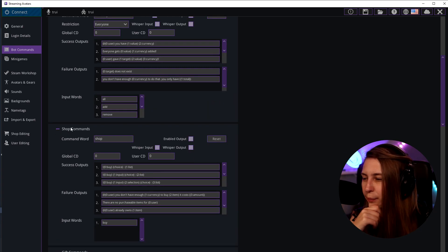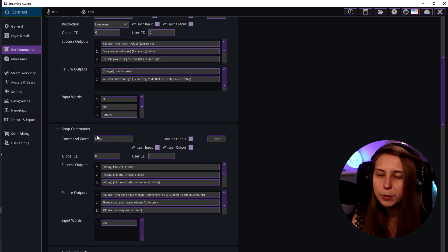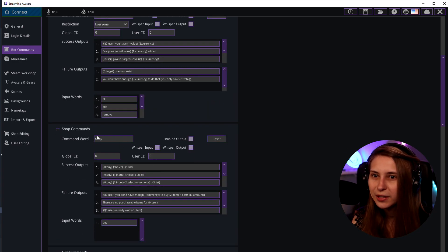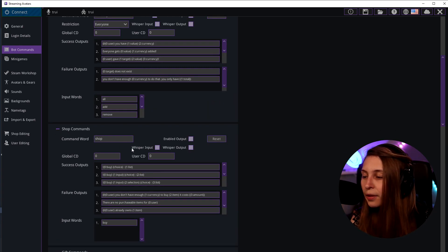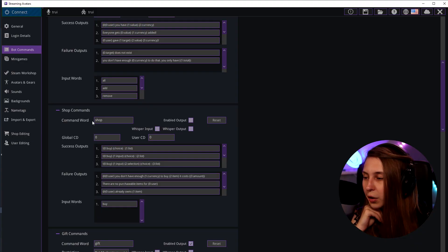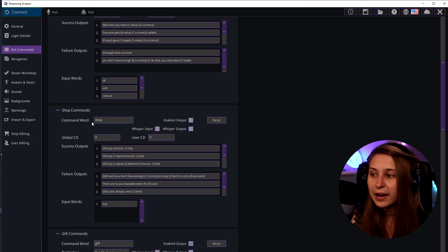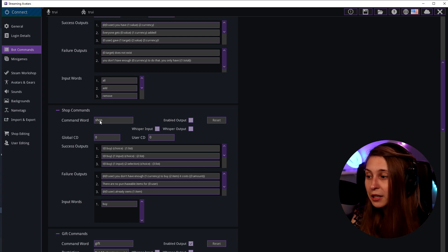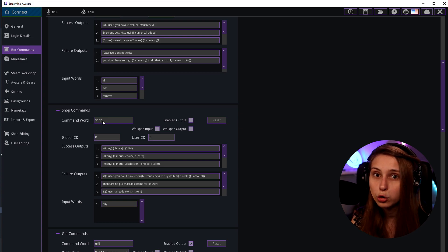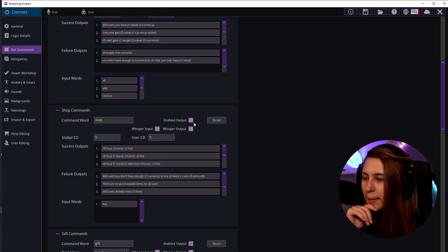Okay we also have the shop commands here which basically tells you what things you can buy. You can also have that in the extension on Twitch in your panels. The word that triggers it - exclamation mark shop at this moment but you can do store or anything else. If you have another bot that uses shop already you could change it to store. You can enable and disable it here.